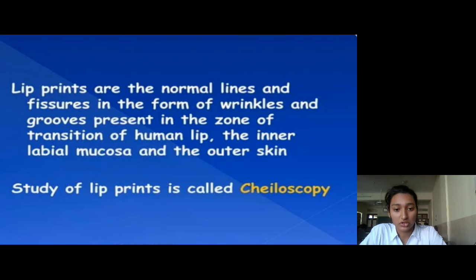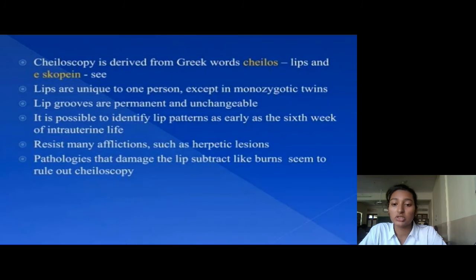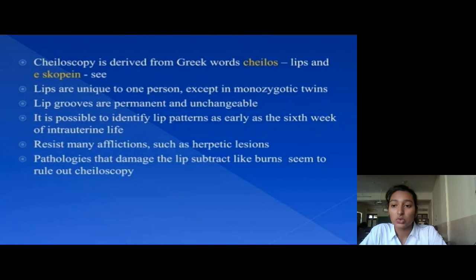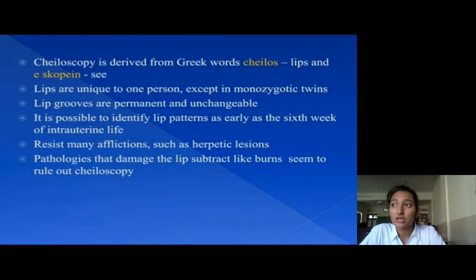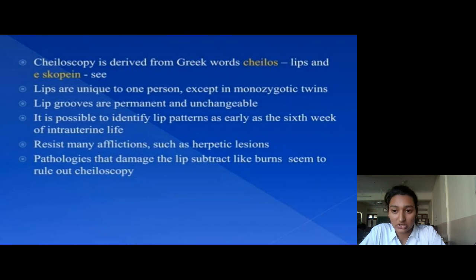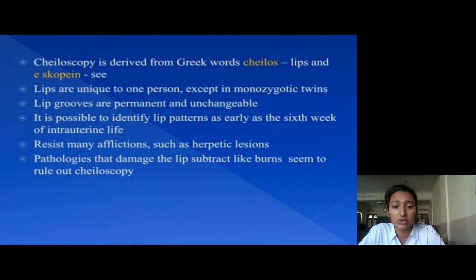The study of lip prints is called cheloscopy. The term cheloscopy is derived from the Greek word 'chelos,' which means lips, and 'scoping,' which means to examine. Lip prints are unique to every person, and individuals have unique lip prints except for monozygotic twins. Lip prints are permanent and unchangeable, and are identifiable as early as 6 weeks of the gestation period.